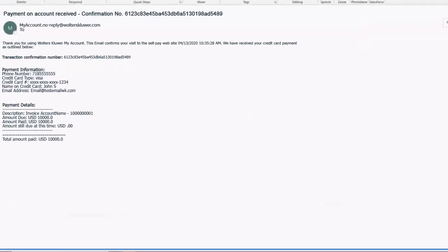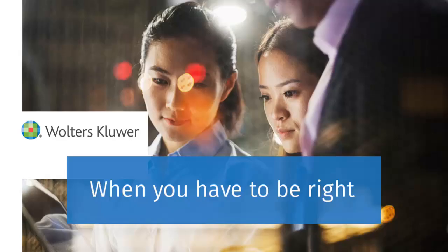Lastly, an email showing the payment information and details will also be sent to the email address that was entered using EasyPay on the support.cch.com website.